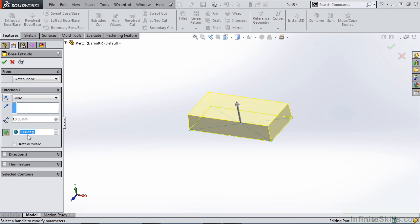So now we've linked the draft of this part to that global variable that we created in our template. We can modify that template value at any point in time and modify this part without having to edit this feature.